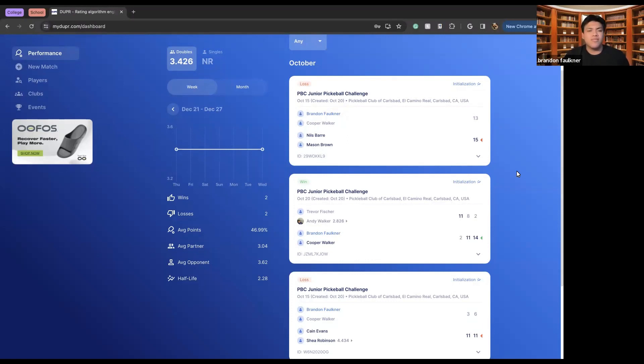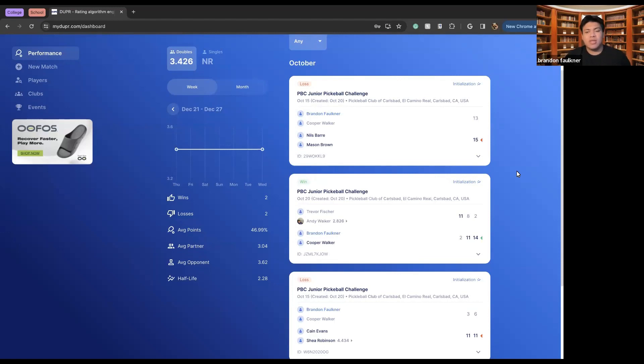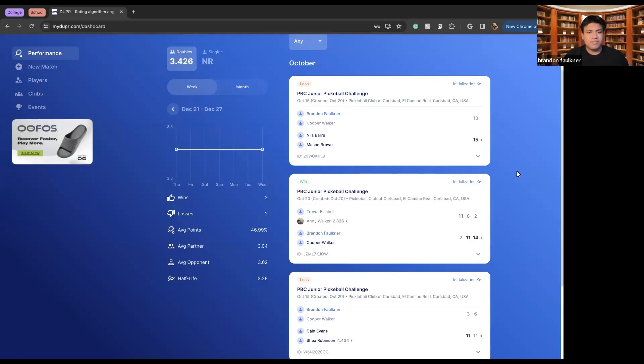Here in front of me I have my dashboard, essentially showing my personal score throughout the week and month, the games I've last played, wins and losses. We can also see my average points, average partners I've gone against, and the average opponents that I've gone against. We're just going to take a quick deep dive at this home page.